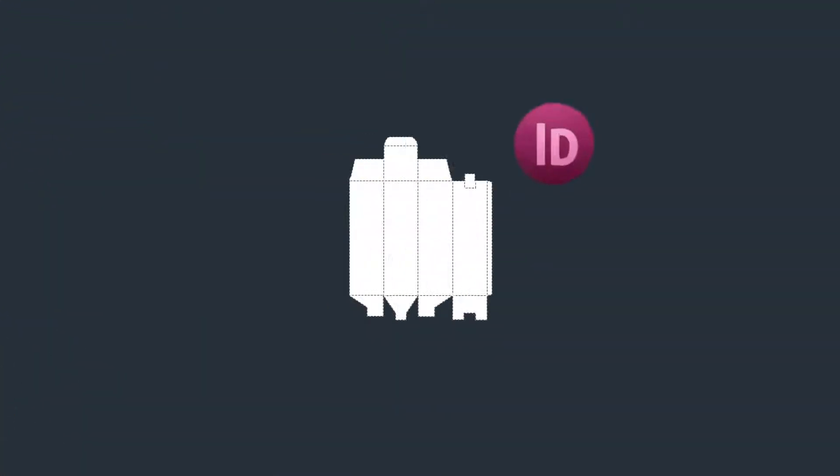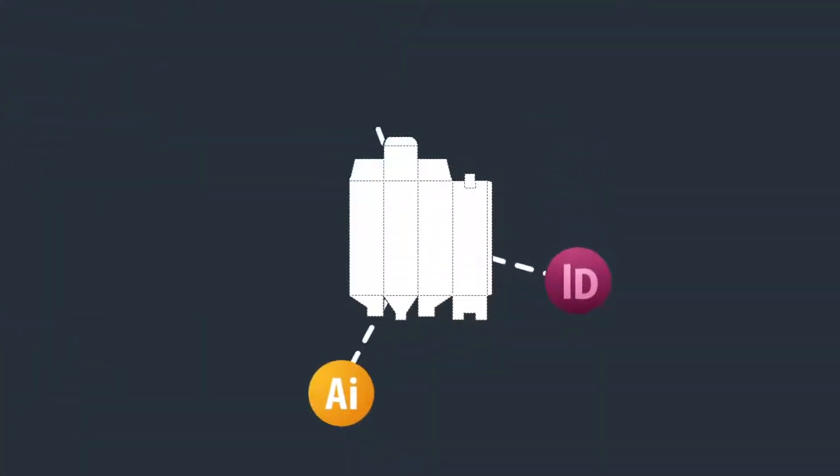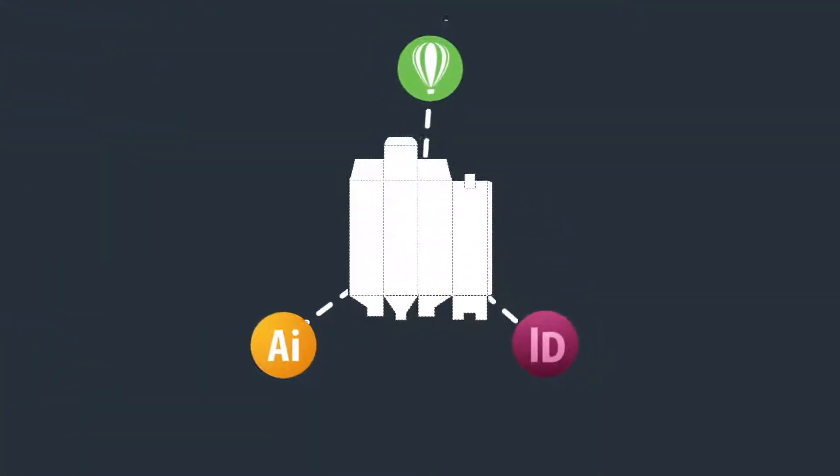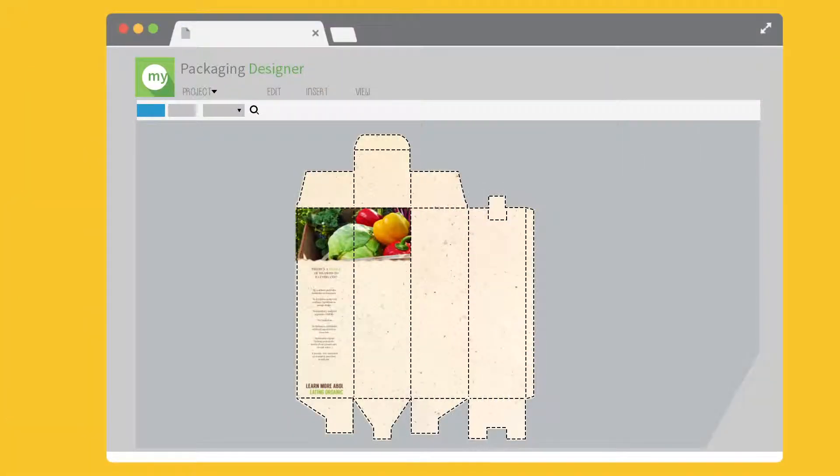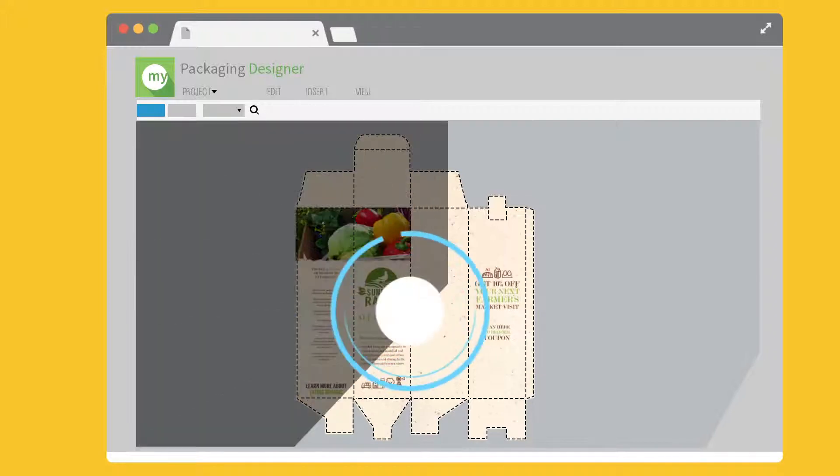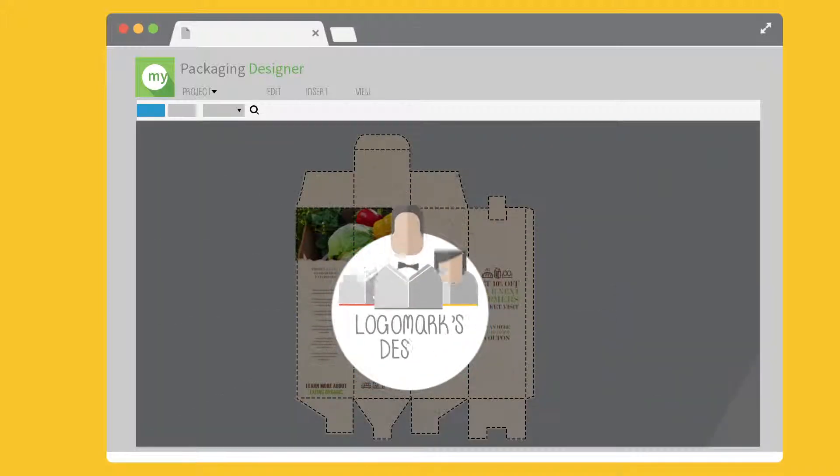By using a design program like CorelDRAW, Illustrator, or InDesign, you or your customer's design team can use this template to custom decorate your package.